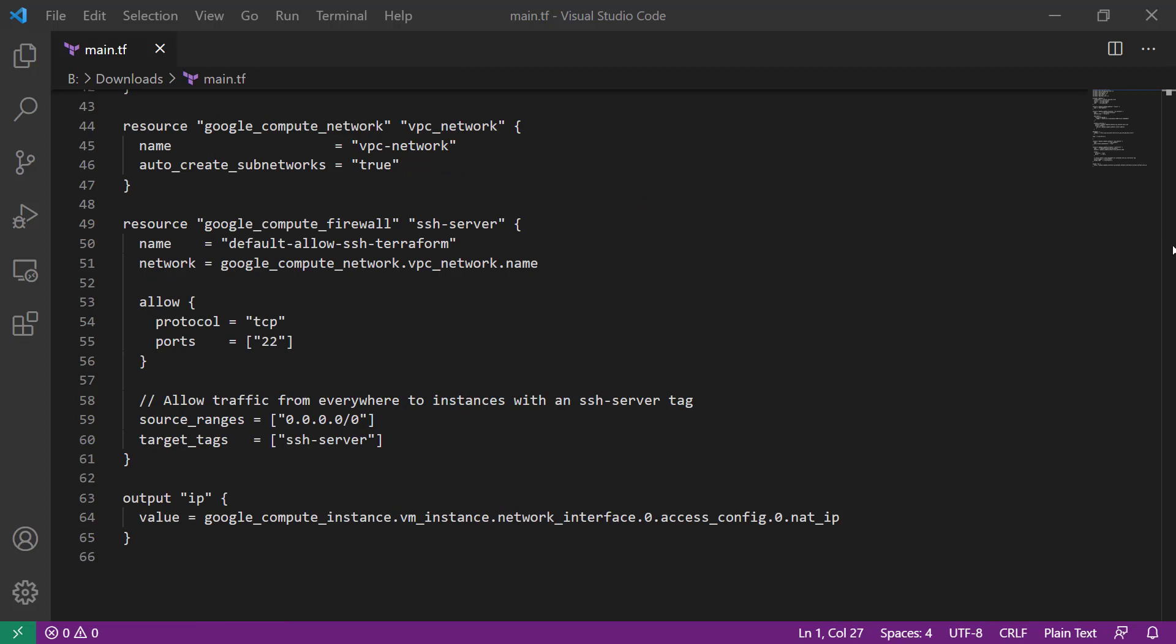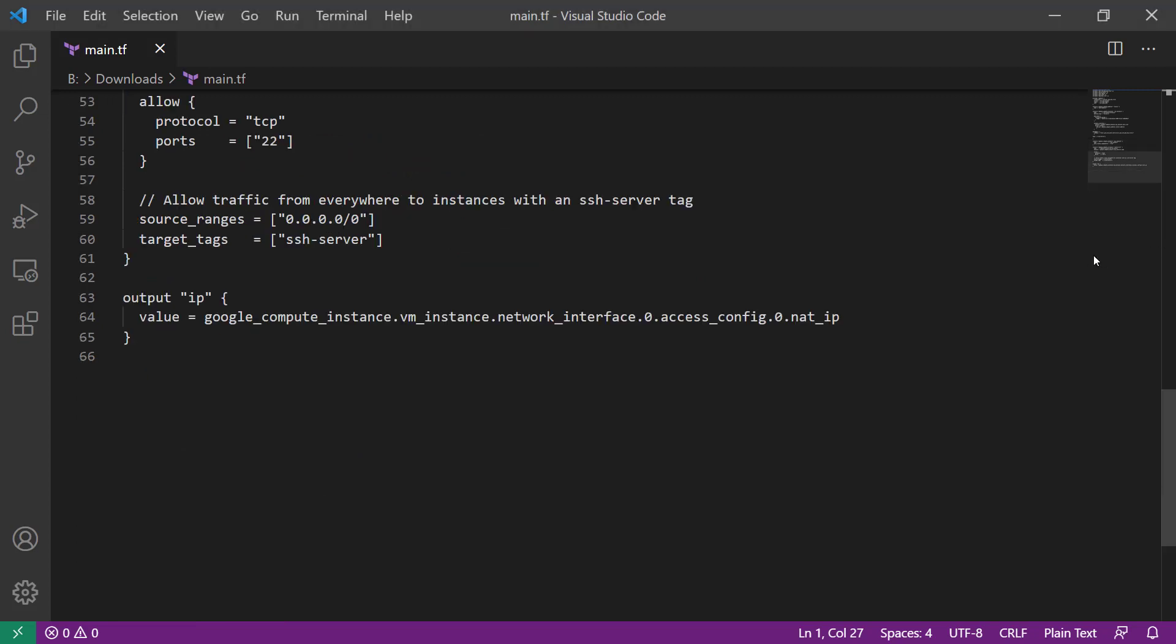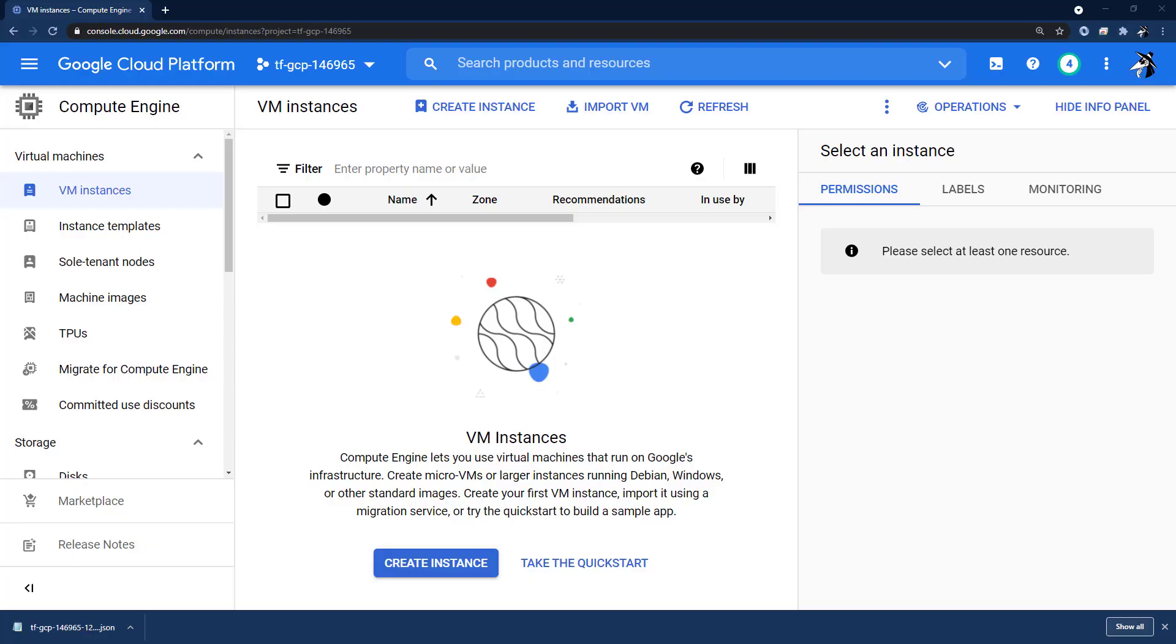Our firewall rule has a single rule, which is to allow TCP port 22 from anywhere. And yes, we are allowing a source IP address of anywhere, 0.0.0.0/0 for this simple demo. Although in the Tech Tuesday demo, I show you how to restrict it to just your IP address, and that is determined dynamically. And then lastly, we're outputting the IP address of the GCE instance.